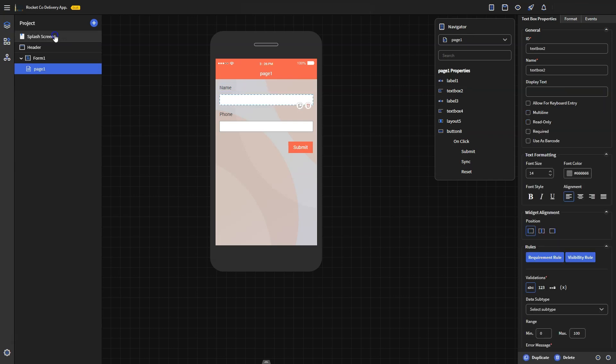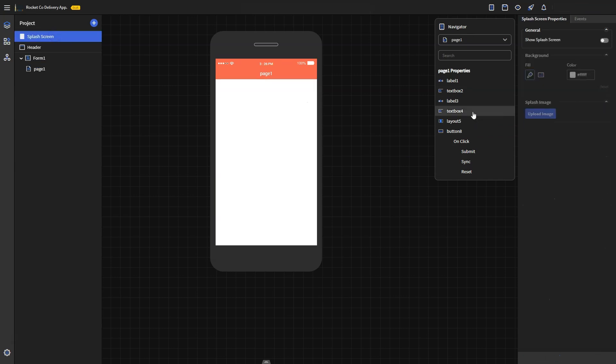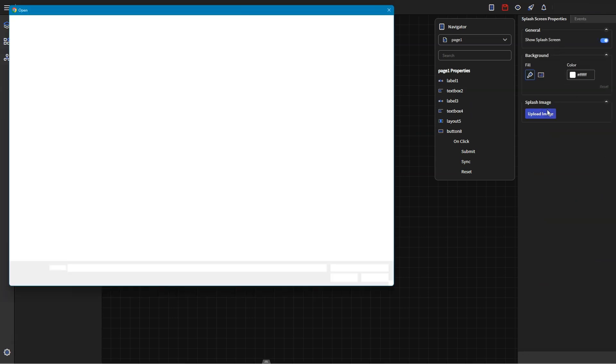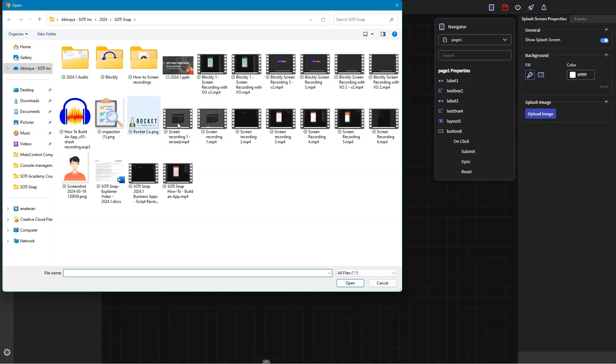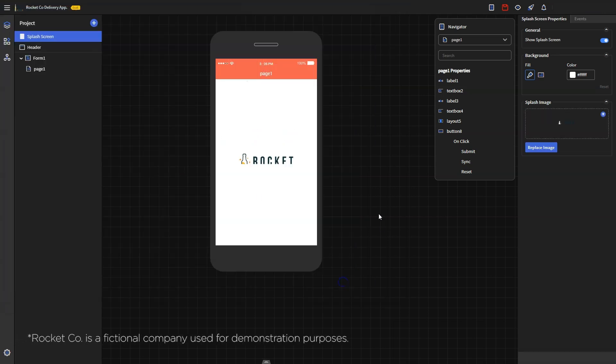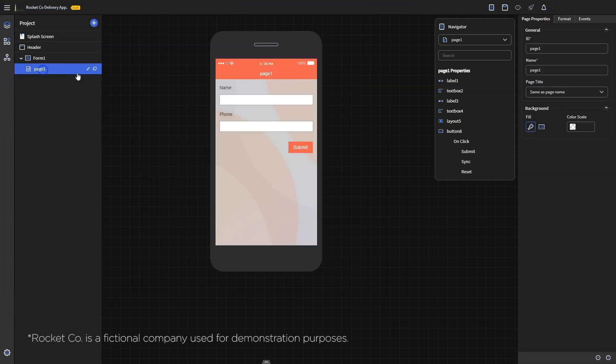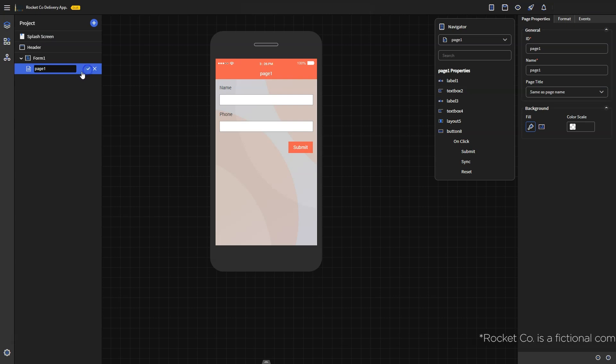The splash screen is the first screen users see when they open the app. Enabling the toggle and uploading a custom background color or image can help improve the user experience. Let's navigate to the forms page. You can see the theme we have selected is being reflected here.